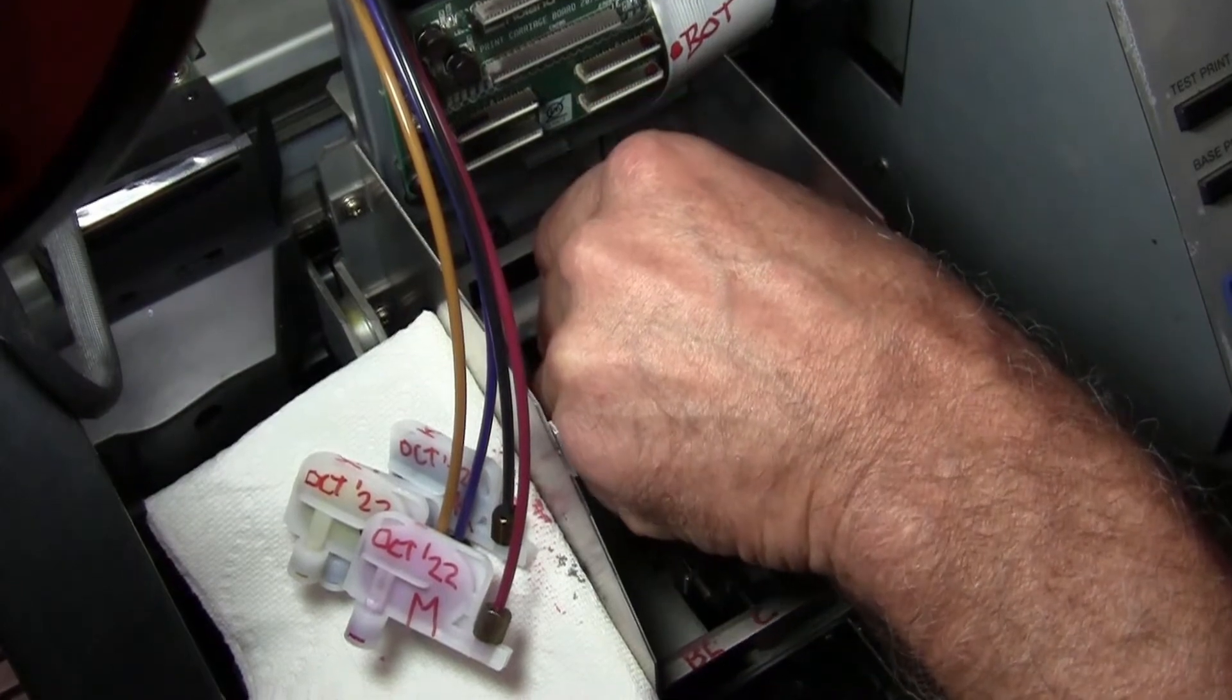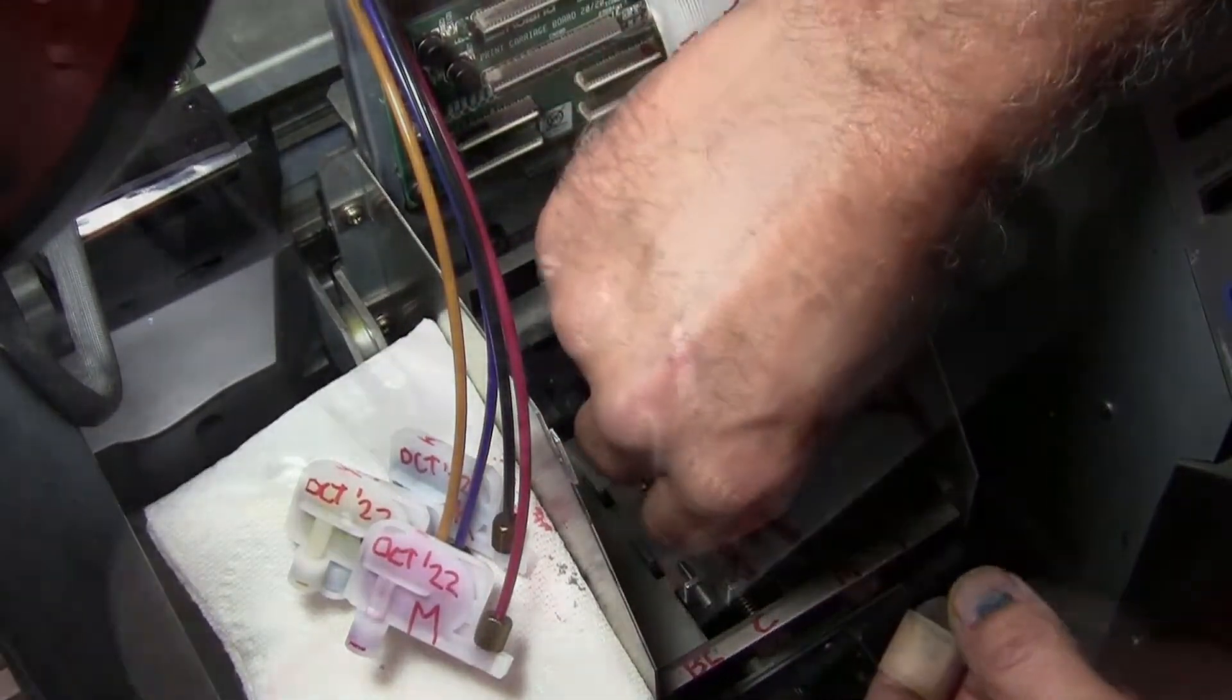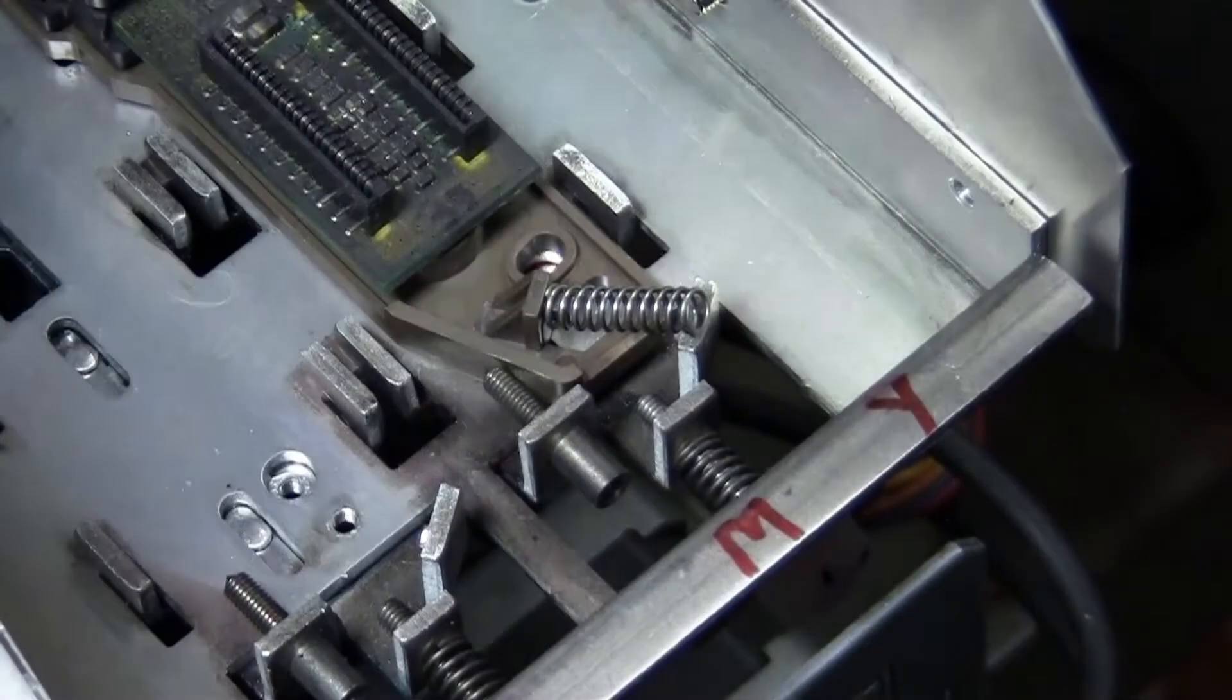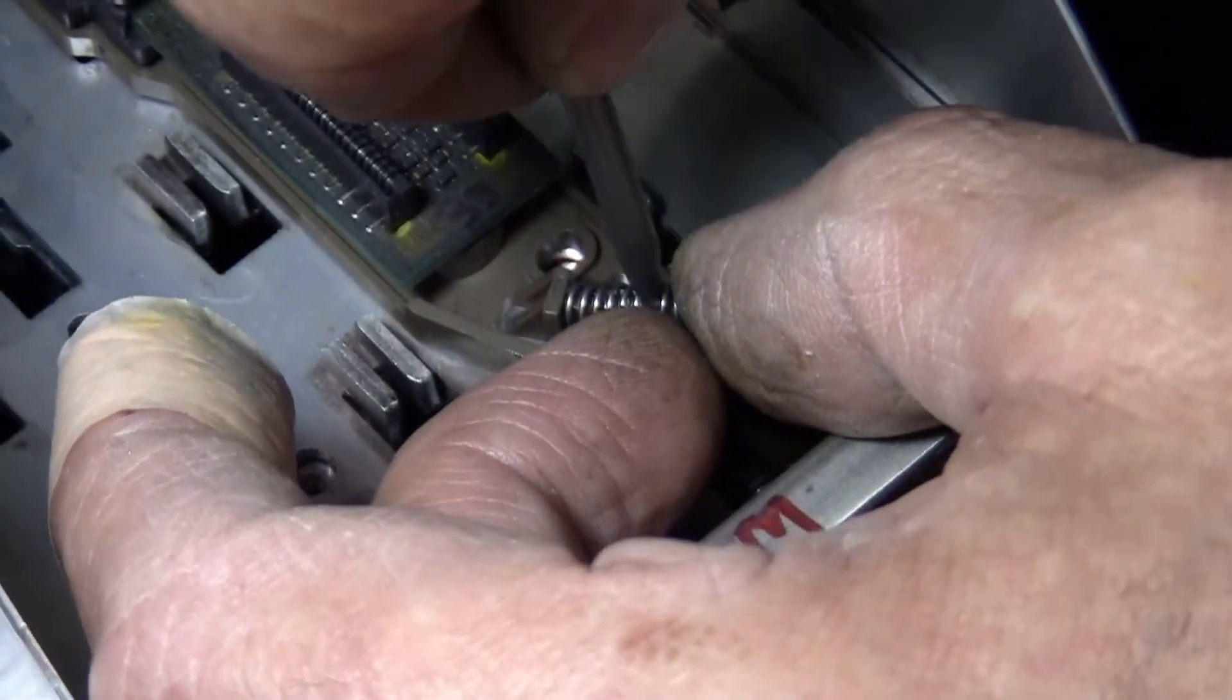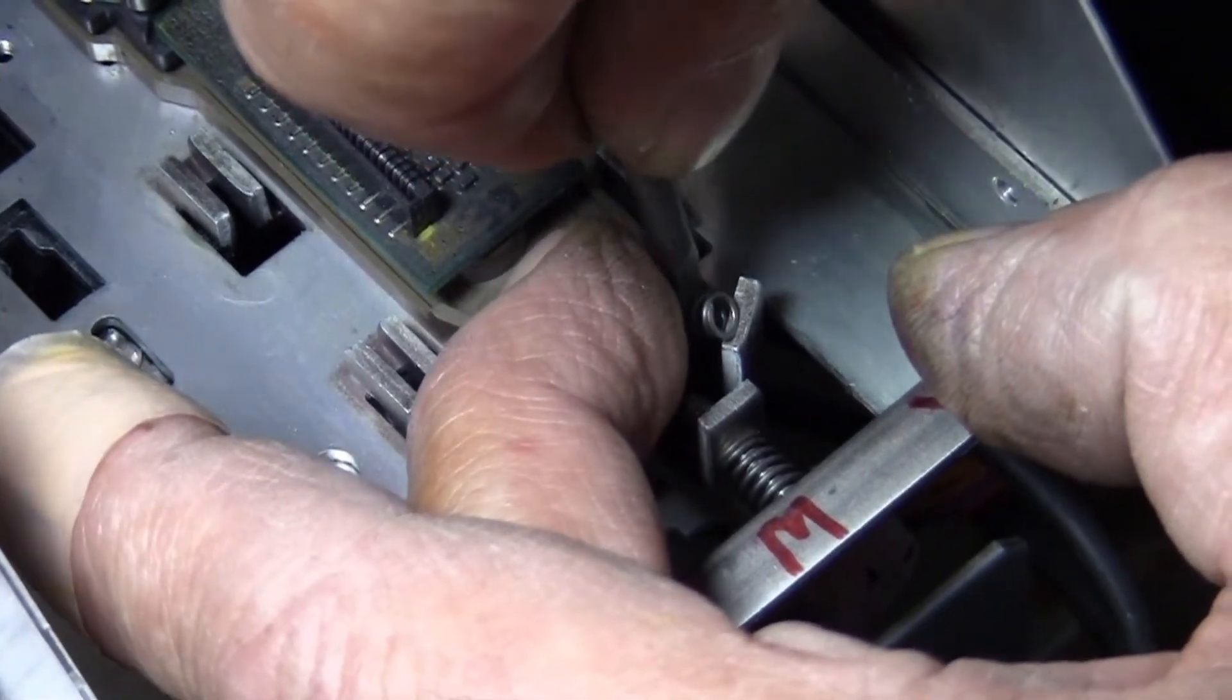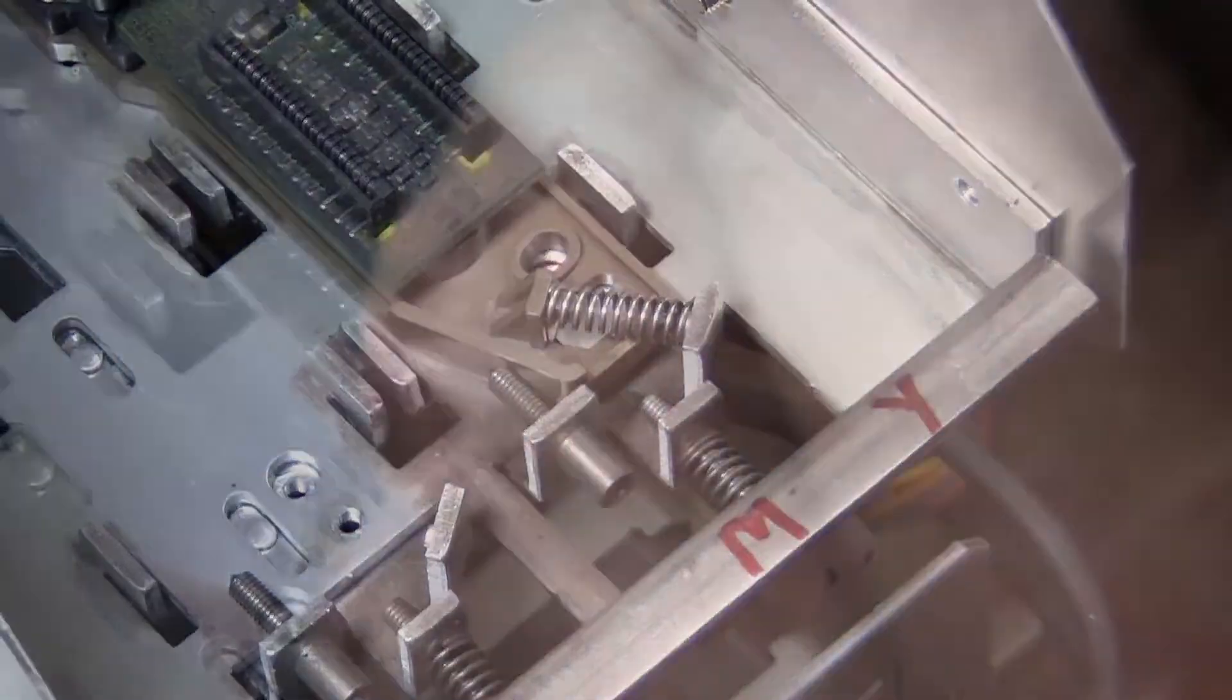And then reinstallation. Be very careful when you're installing that spring. That's the first thing you'll do before you put the screws in. Because if you let that go it'll end up somewhere in the room. It'll be a chore to find it. Trust me I know.